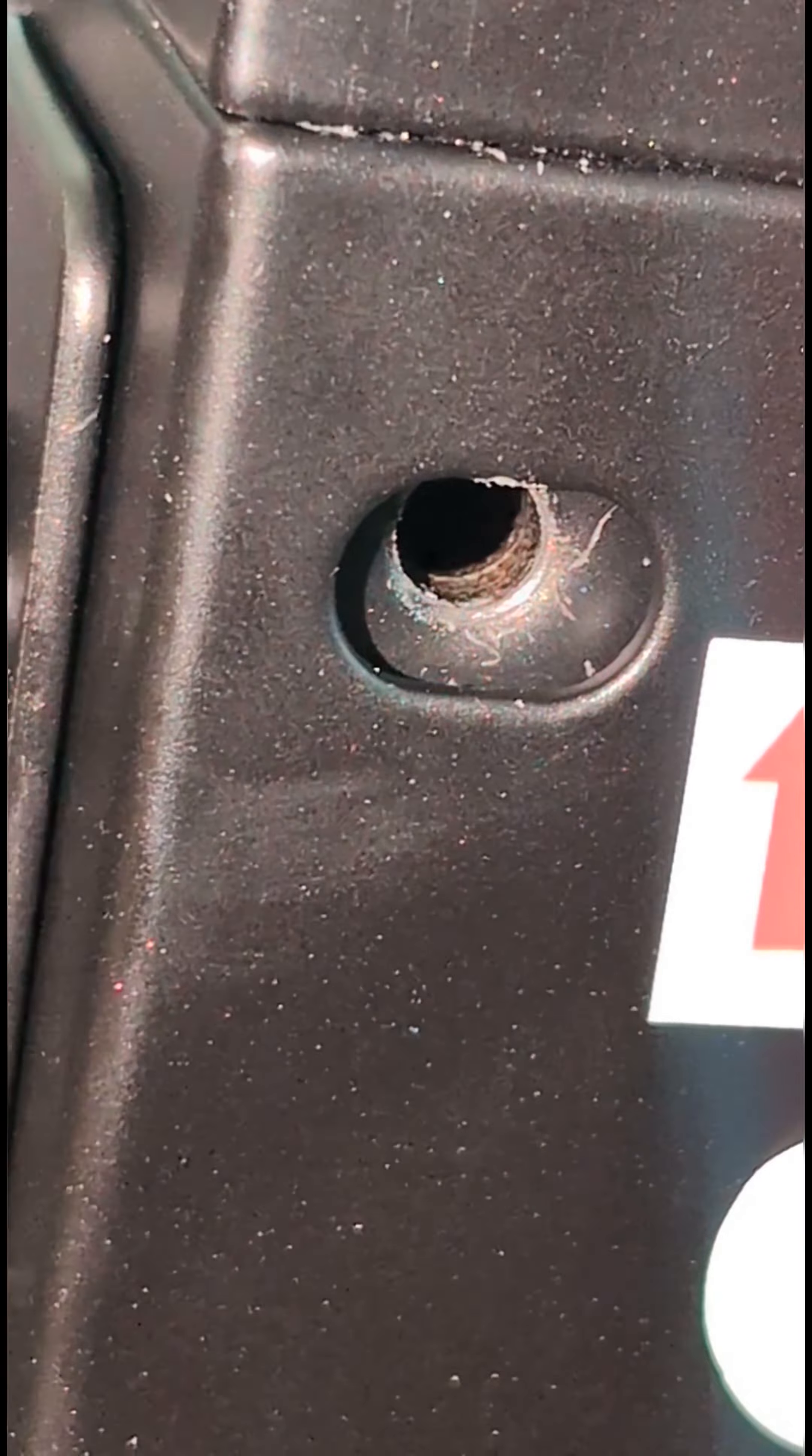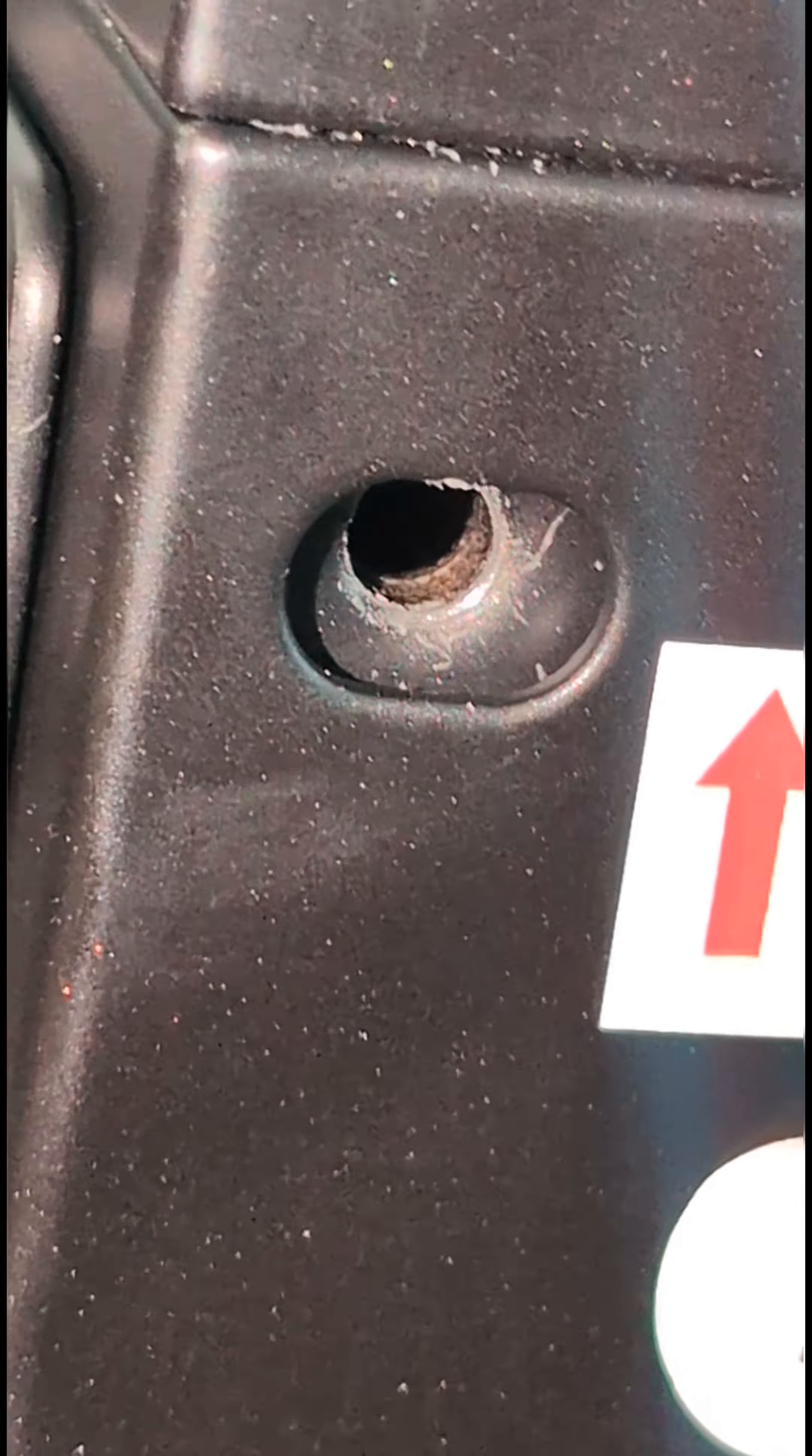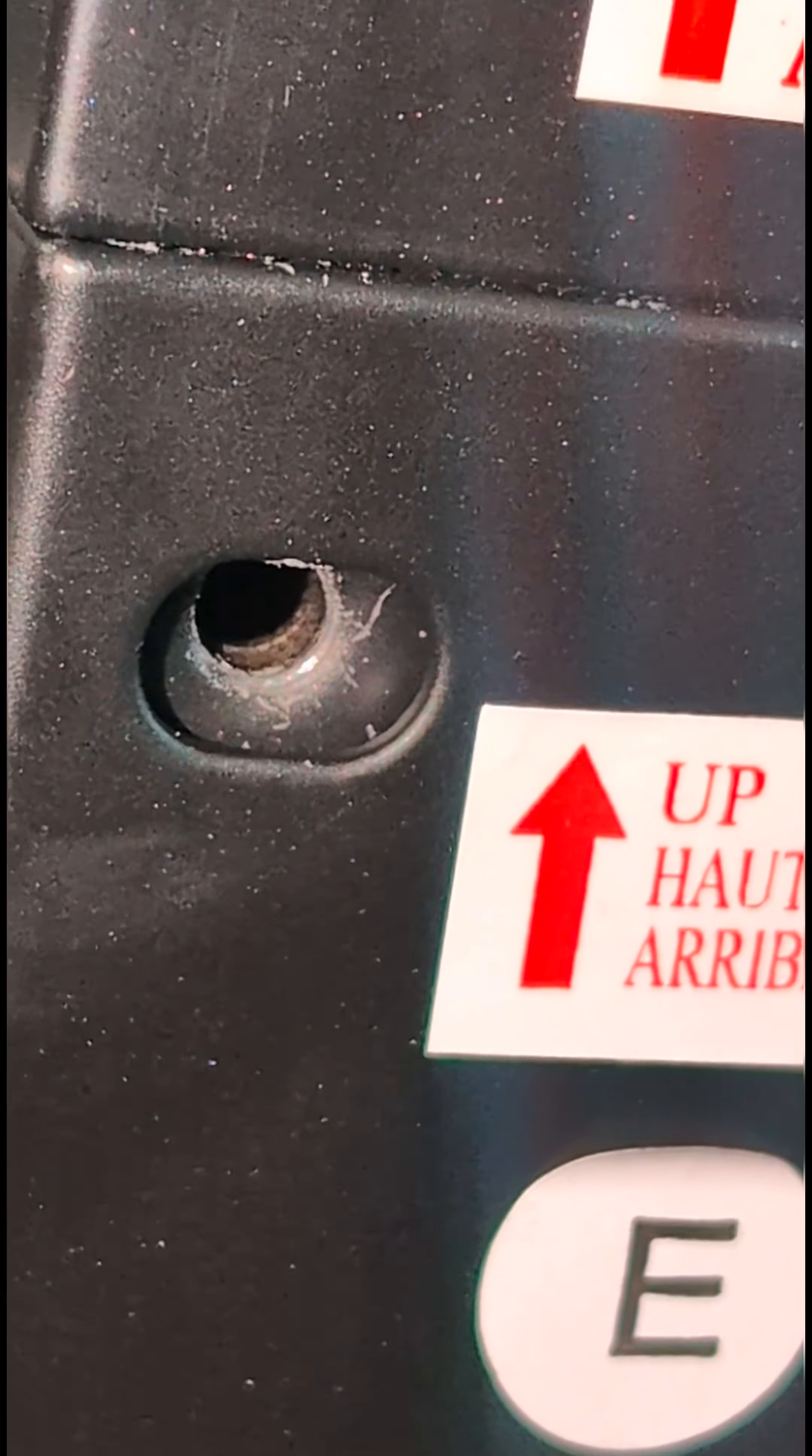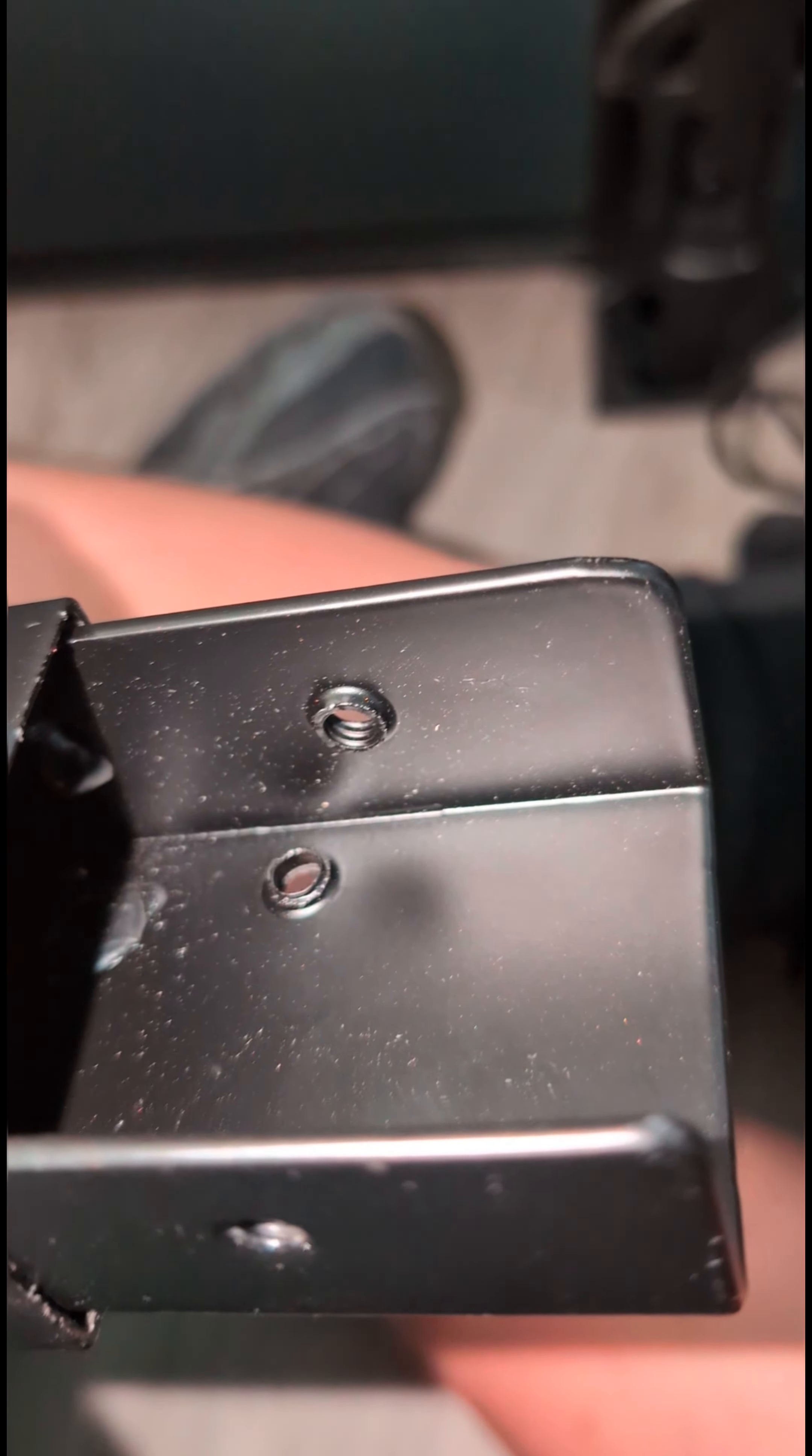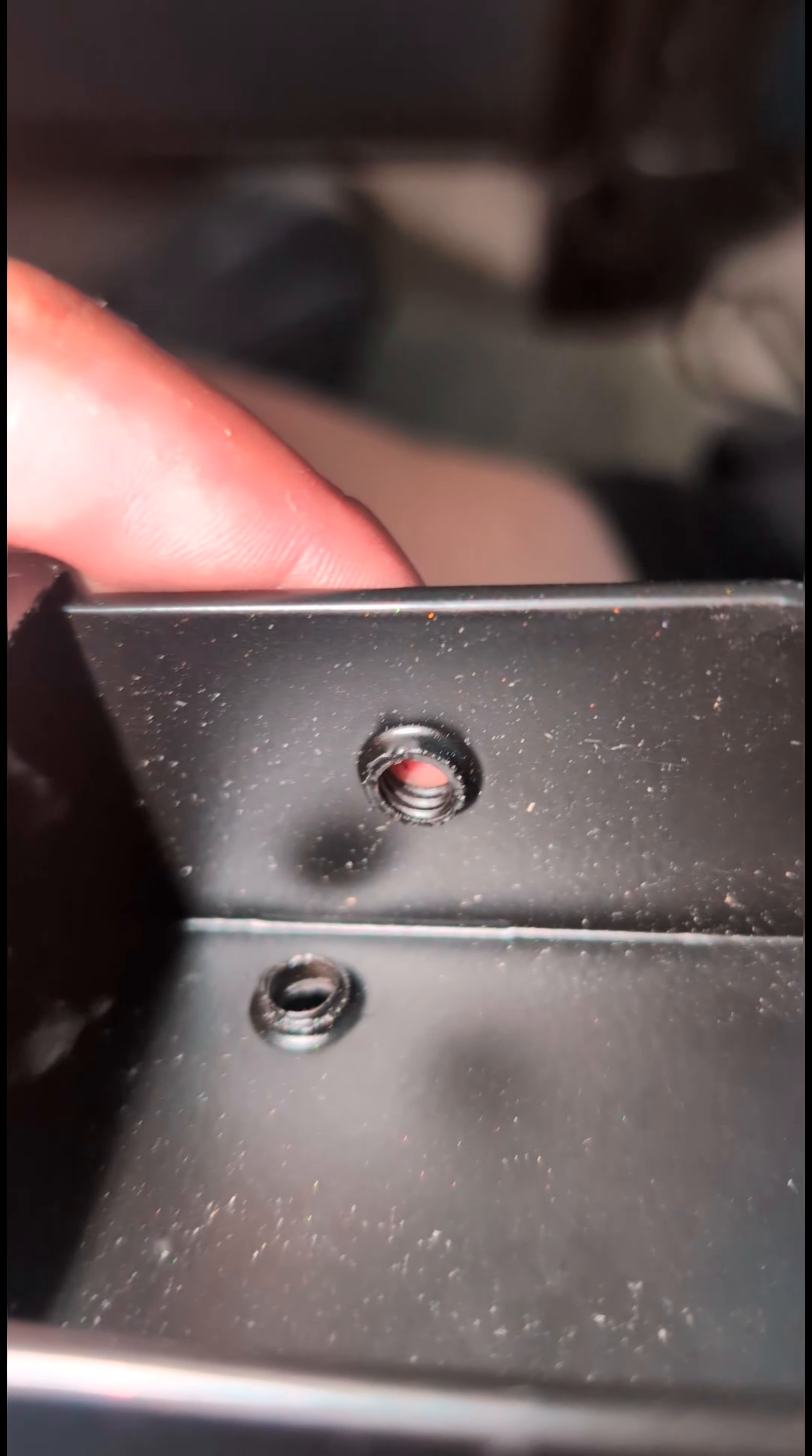All right, damn Chinese quality control. These holes are not tapped. They drilled the hole, but they didn't put the threads in them, so you can't actually put a bolt in there.